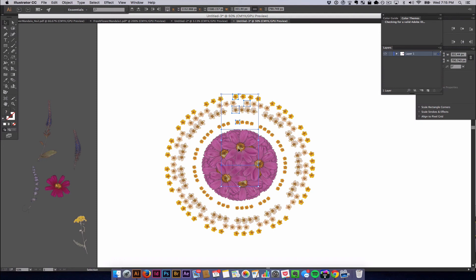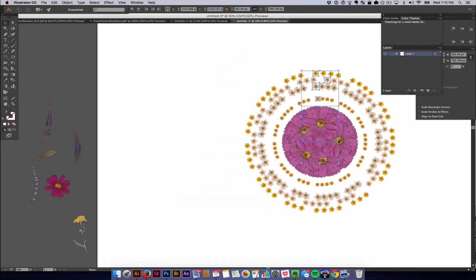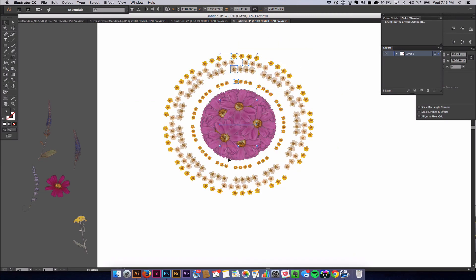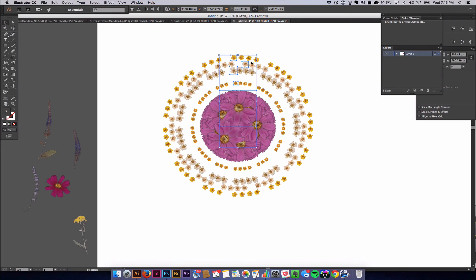Now, one thing that you can do is move this around on your artboard now. Because everything is grouped together, if you move any of the flowers or try to move them, it will move the whole composition.